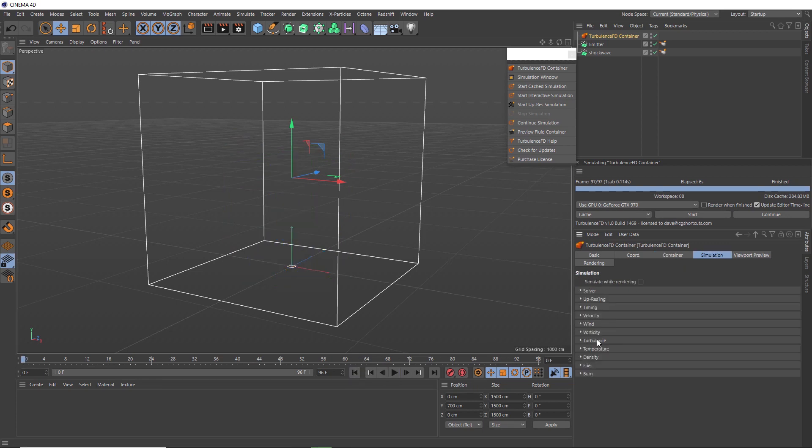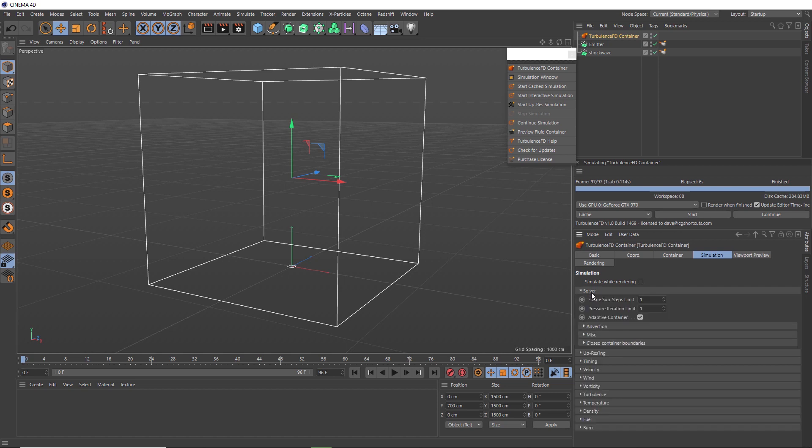So we'll head over to the simulation tab. And here's where we can find a lot of the tools to help us really refine the look of our simulation. And we won't go into all of these in this tutorial, but it is worth experimenting with these to see what kind of effects you can get. So let's start over in the solver section here.